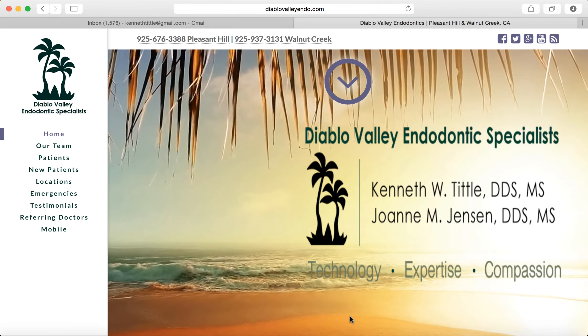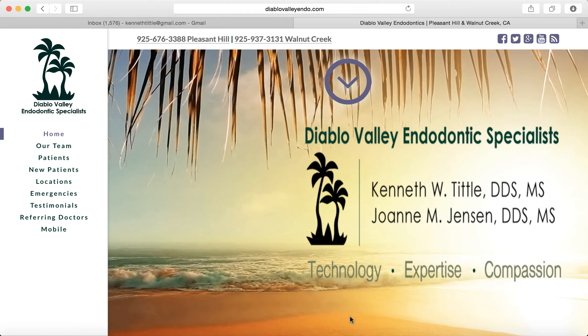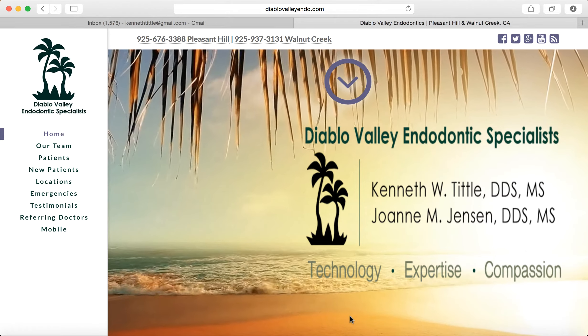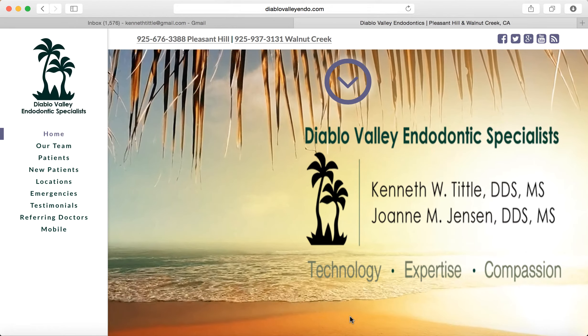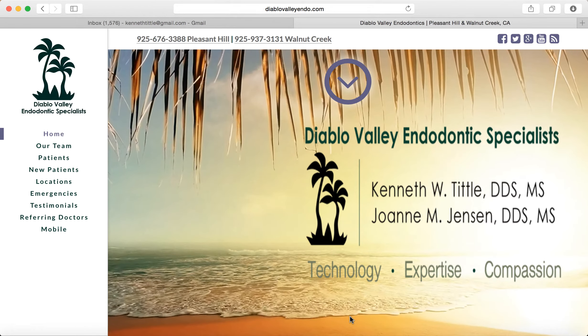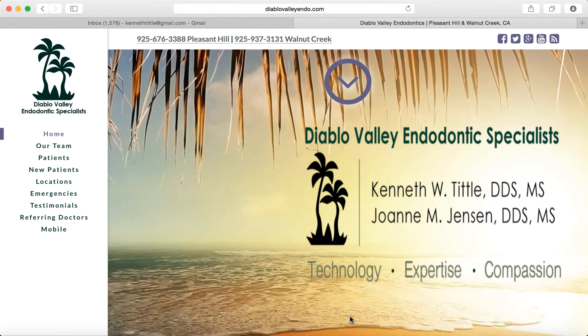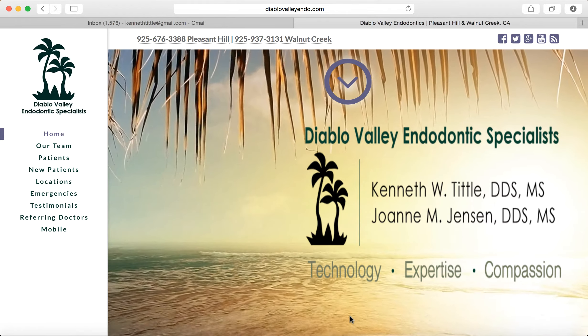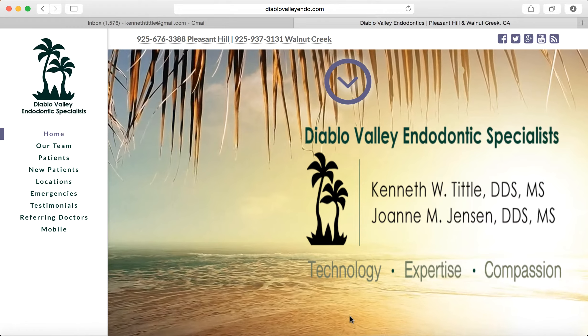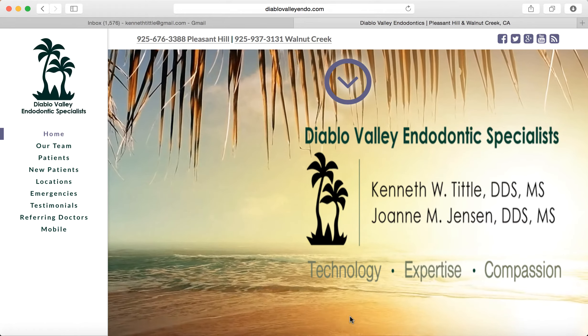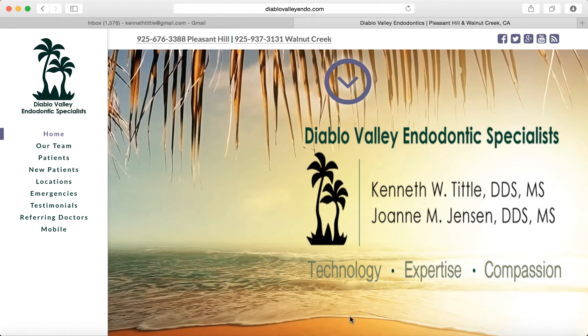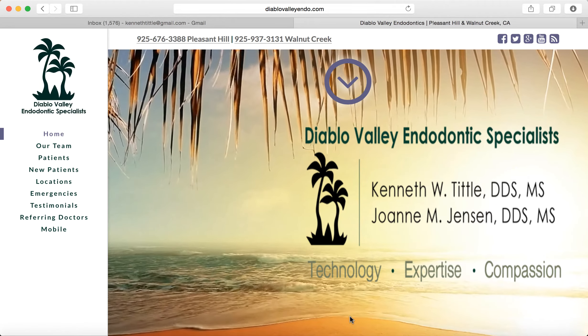This is a video showing how to use our encrypted HIPAA compliant method to easily have you receive reports from us regarding patients that you have referred to us for treatment.